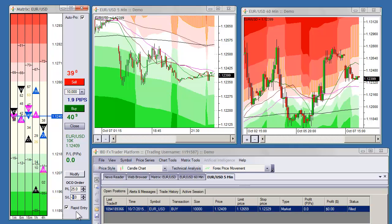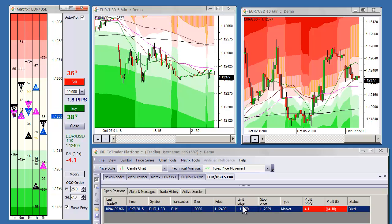Now if you make modifications — let's say the trade is working in your favor and you set it to minus 7 — you'll notice that your modify button will highlight, letting you know that your values in your stop or your profit limit are different from those in your terminal. You can go ahead and hit modify; it'll turn gray again and your stop will move up.